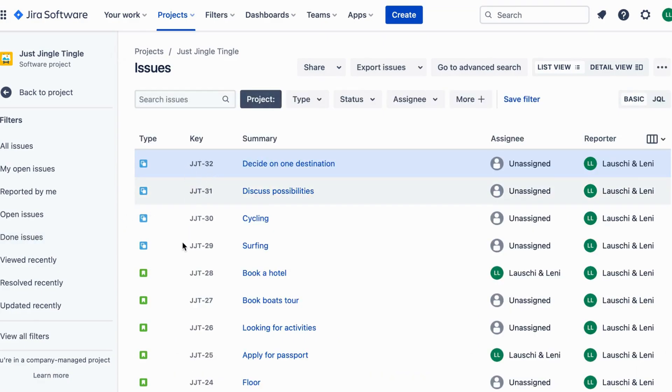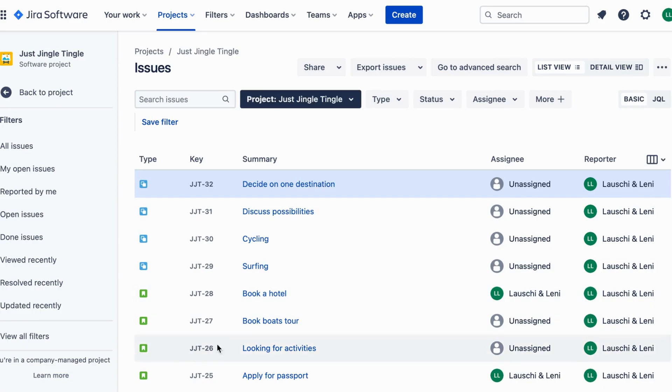So, that's it! A Project Key is just a special code that Jira generates to help you keep track of your projects.